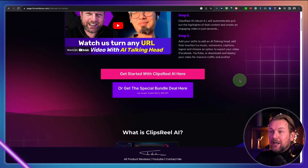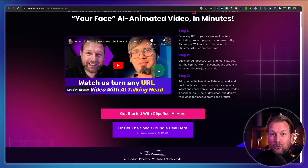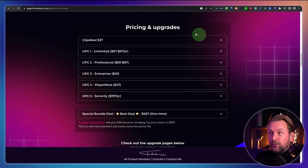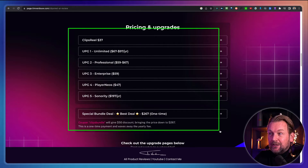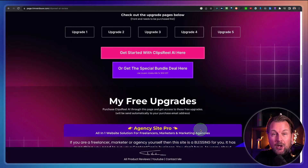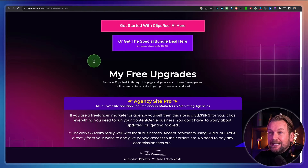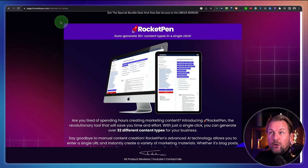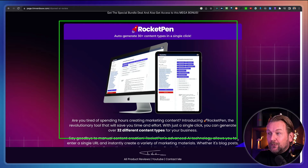Now I'm going to show you all the details, but before I do so, I want to mention that there is a link in the description of this video. It will redirect you to my website where you can find more information, also my interview with the creator. You can see more about Clips Reel, the pricing, the available upgrades, et cetera. And also if you pick this up through my link, I'm going to give you my free upgrades as well. You can see them right here.